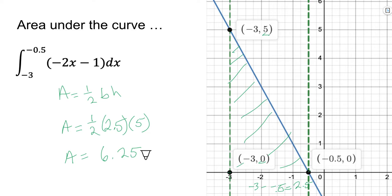If you're a non-believer, there is a theorem with pages of proofs. This is my proof: it works. So let's just use it, and we'll see that it also works.